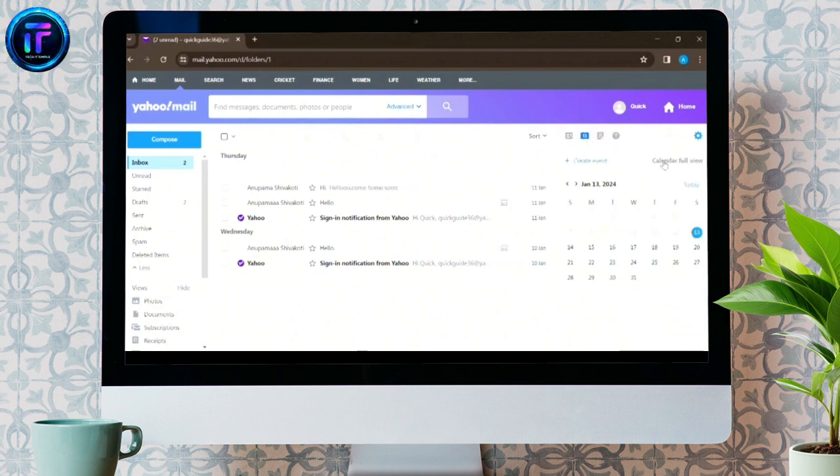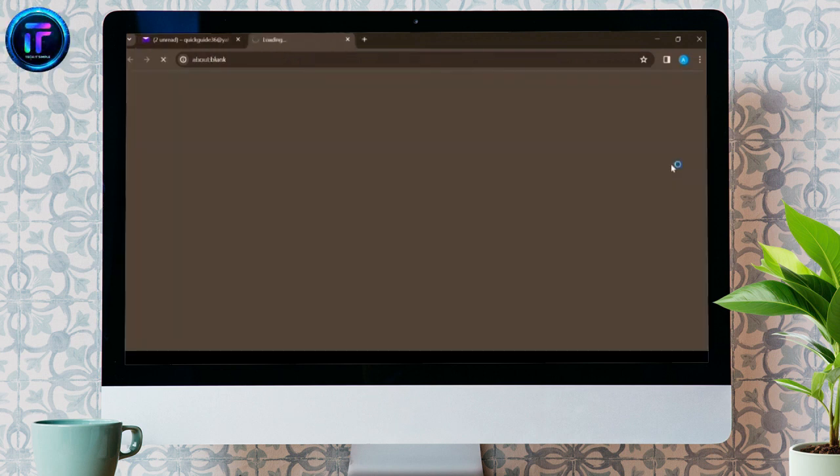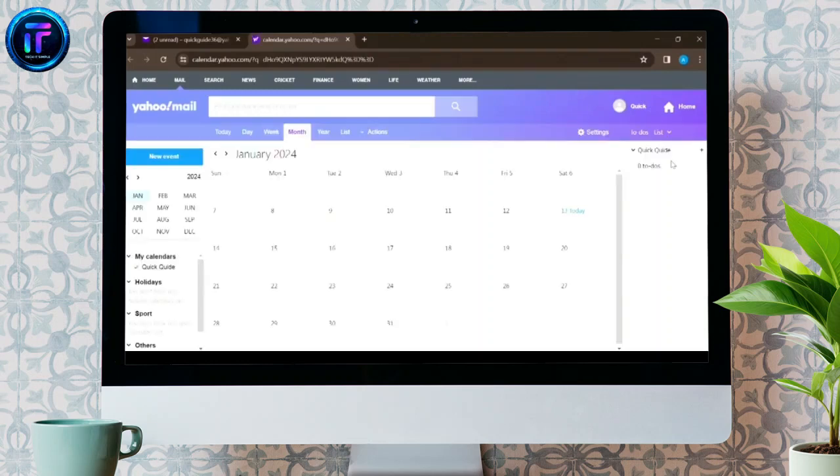Press on Calendar Full View, and a new tab will be opened. In this tab, you have to tap on the Settings option in the upper right corner.